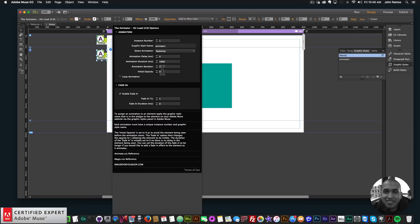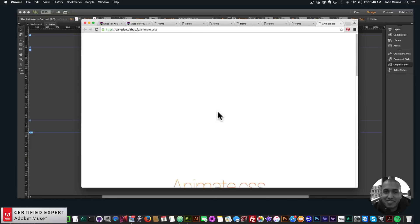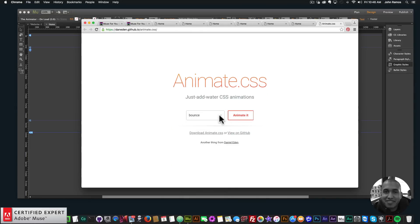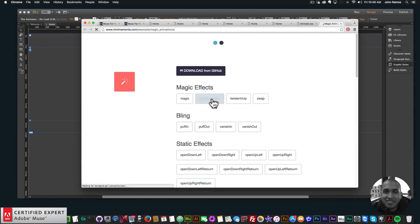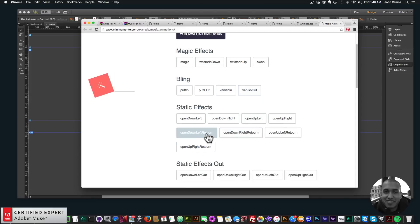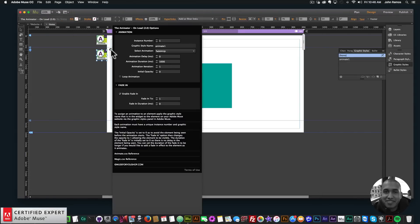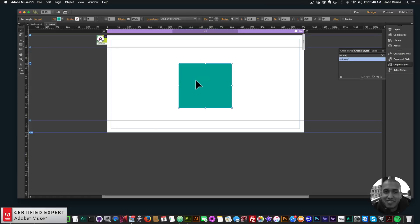These updates apply to on click and on hover as well. For on click, the new update is that you don't have to click twice — the animation finishes and then you click again and the animation will play. I've also added the animate.css reference and the magic.css reference in the widget, so if you click on them you can check out all the animations and decide which one you'd like to use.